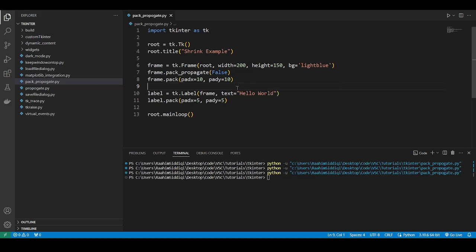Now the reason I don't recommend this is because it kind of goes against the very concept of pack. Like pack kind of packs the widget in and then it shrinks the container down to fit the widgets, making it more flexible and better with resizing.